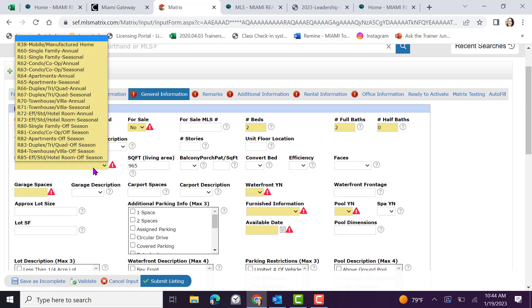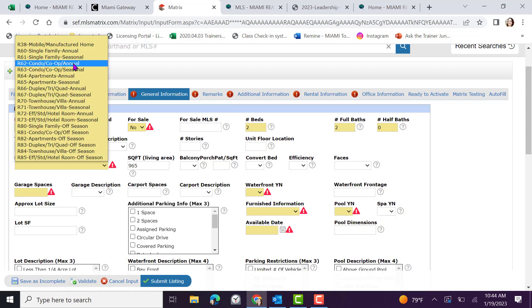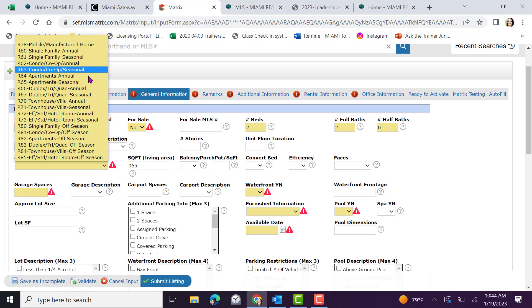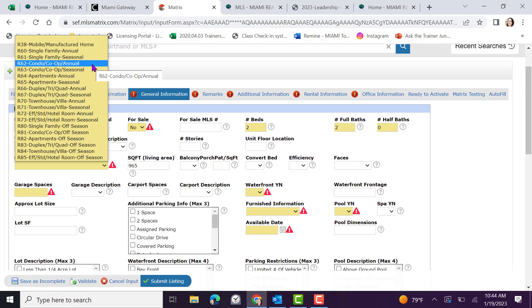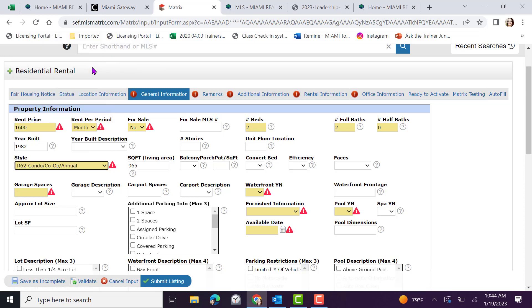Very important to choose when inputting a rental listing whether this property is going to be a short term or an annual, whether it's currently seasonal or off season. Make your selection by first finding the property type. Once you find the property type, select whether it will be annual or seasonal. Off season is also available towards the bottom. In this case, I will be selecting condo, annual.